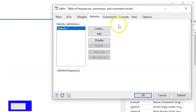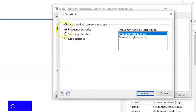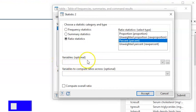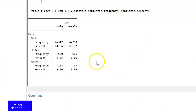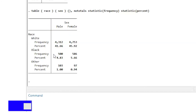The next thing we might want to add is percentages to our table. So go back to the Statistics tab, create new statistics, and under ratio statistics we have percentage. Hit Percentage, then Accept and Submit, and for each variable present in your table a percentage will be introduced.